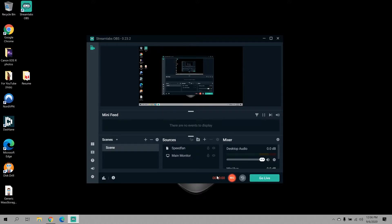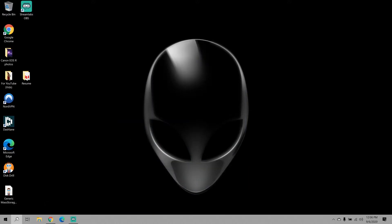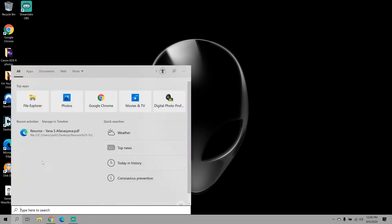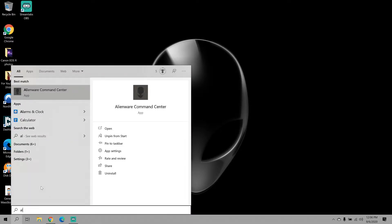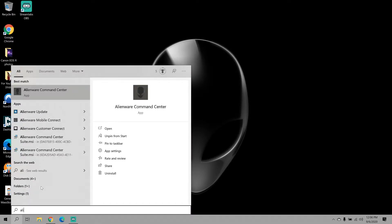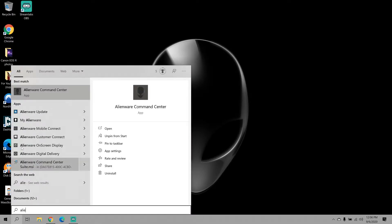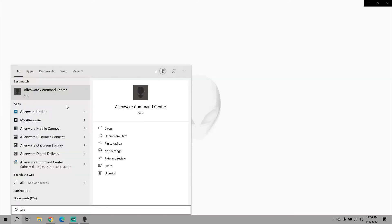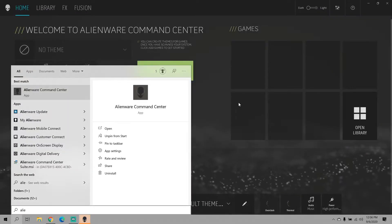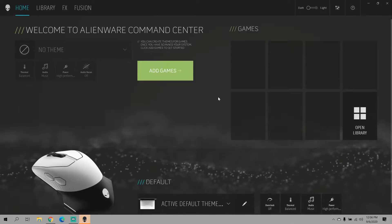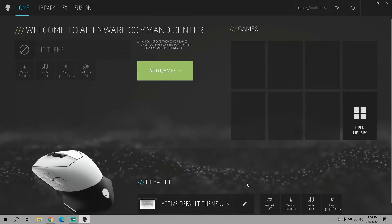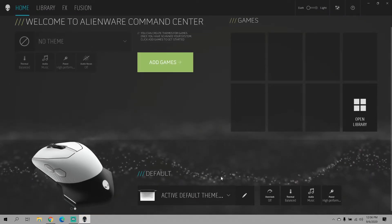So let's go ahead and jump right into the video. The first thing that you want to do is go into your search menu and type in Alienware. Once you start typing it in, the first thing that should come up is the Alienware Command Center. You want to go ahead and open up that app.